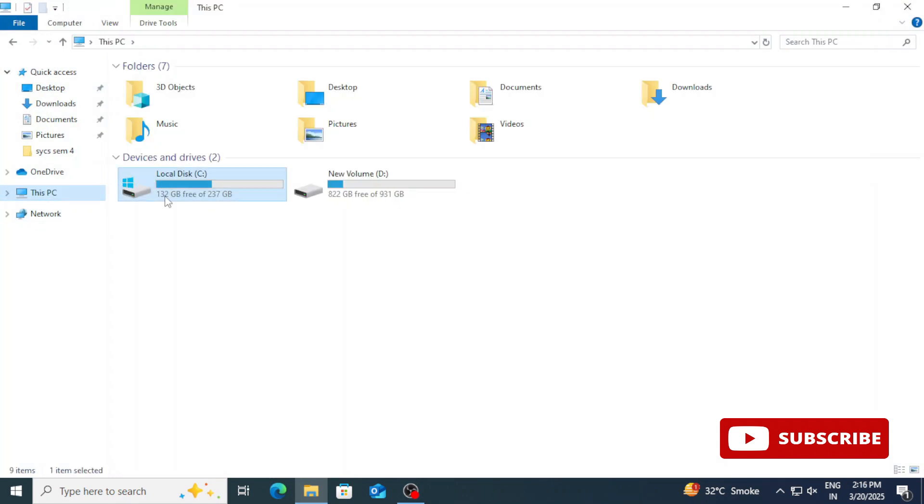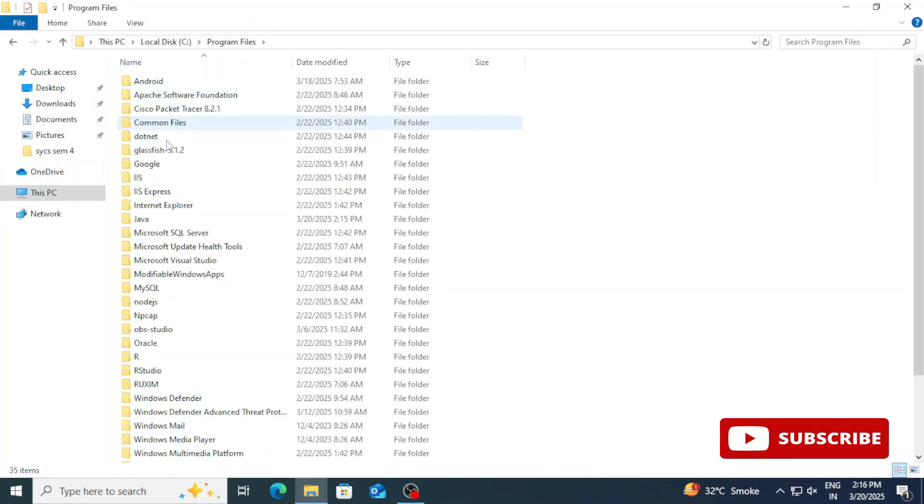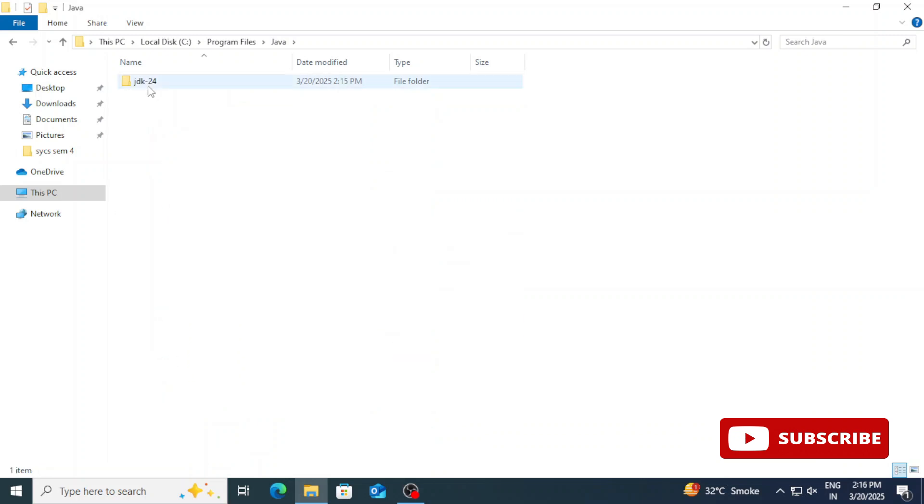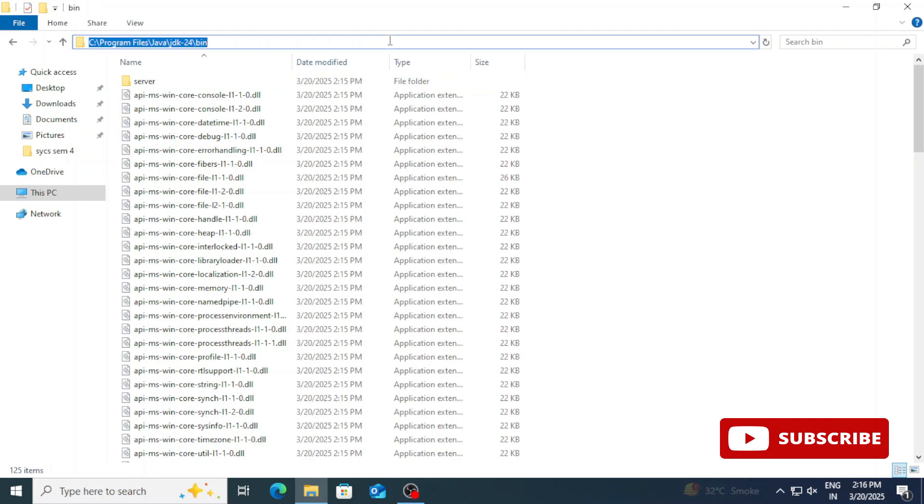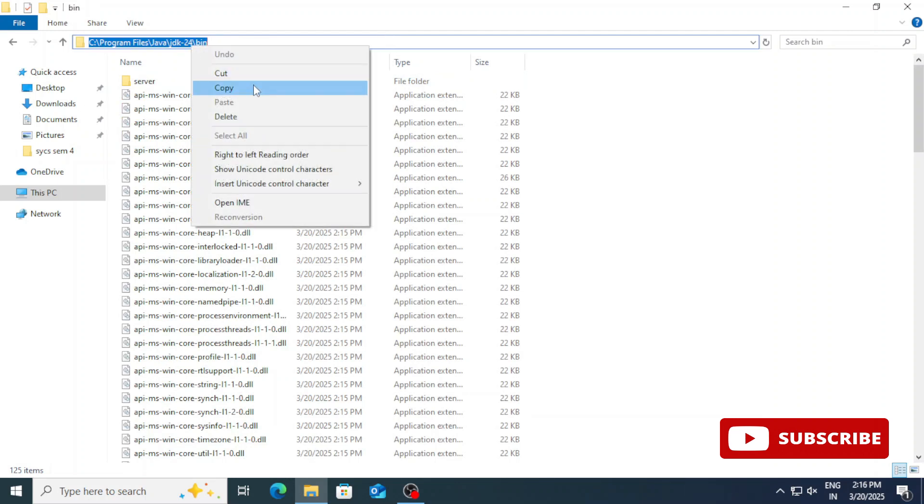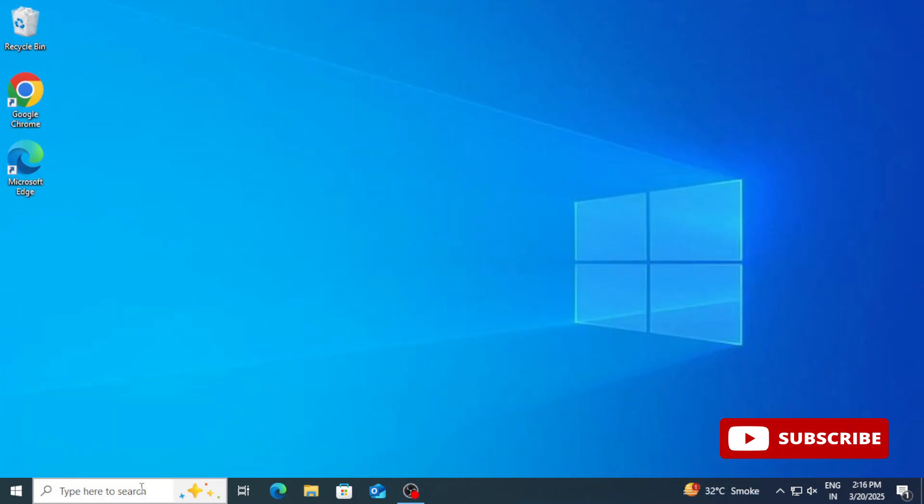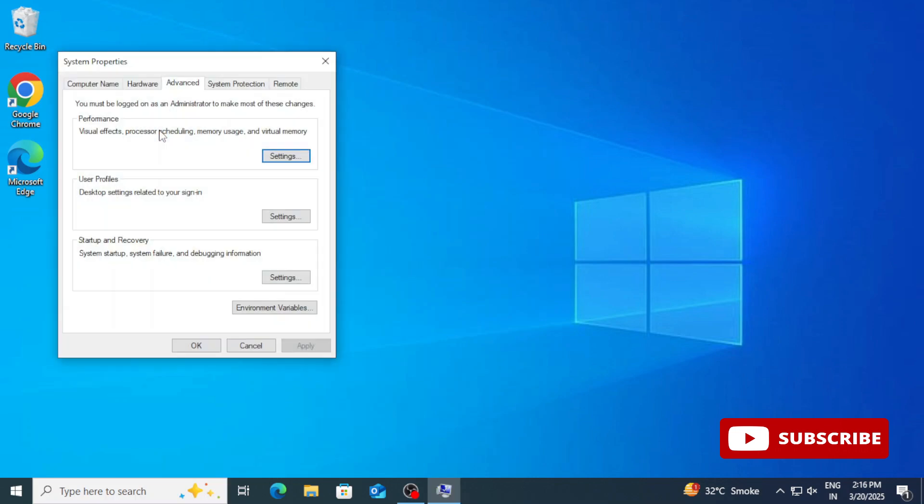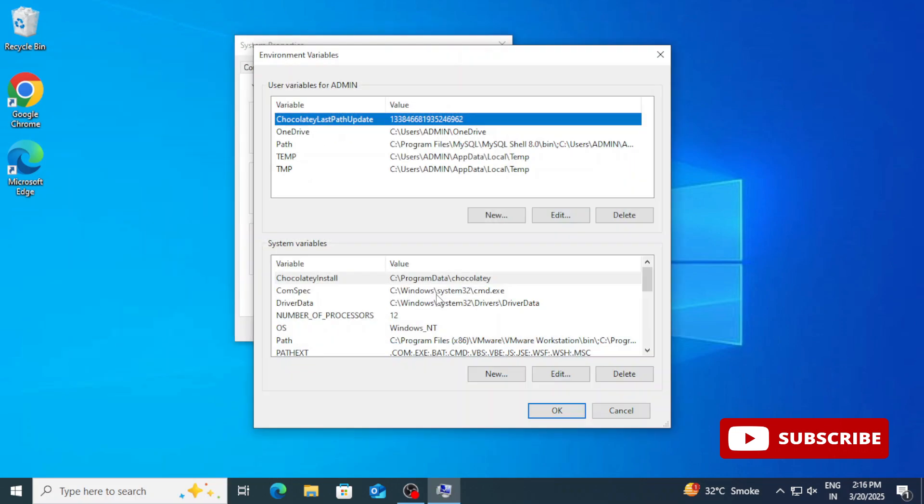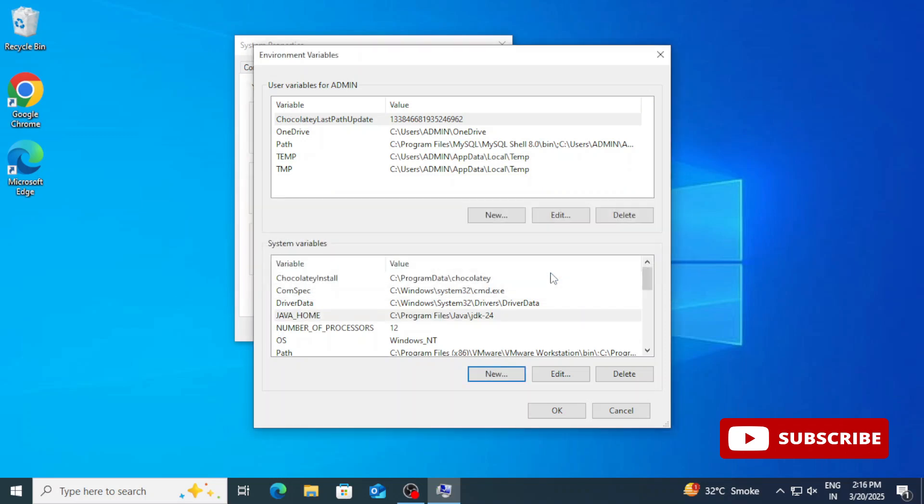I will be going to my installation location. C colon, Program Files, Java, and here select the JDK and under that select bin. Now you need to copy this path. Copy this path and then search ENV, that is edit system environmental variable. It will open this window. Here you need to click on environmental variable button. Now under system variable we will be clicking on new button. Here I am going to create a new variable, JAVA_HOME, and in variable value I am going to paste the path which I have copied, but I am going to remove this slash bin and click on OK.